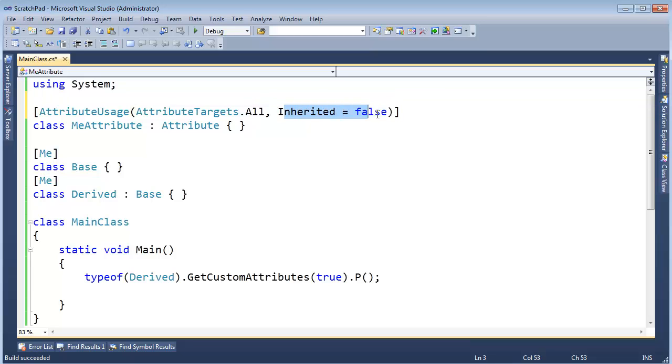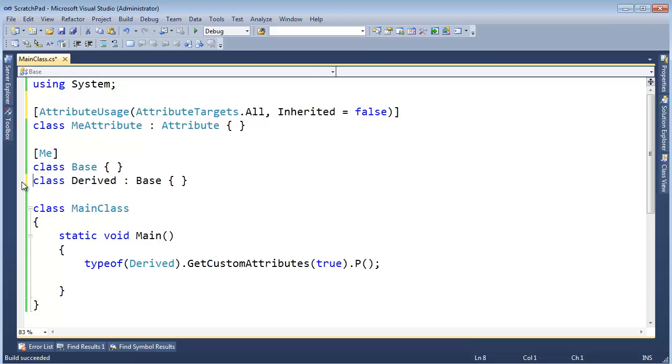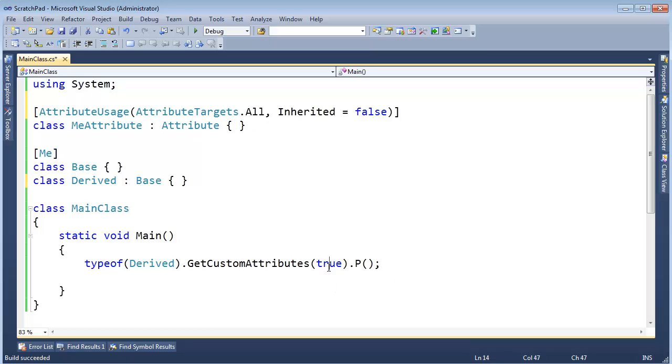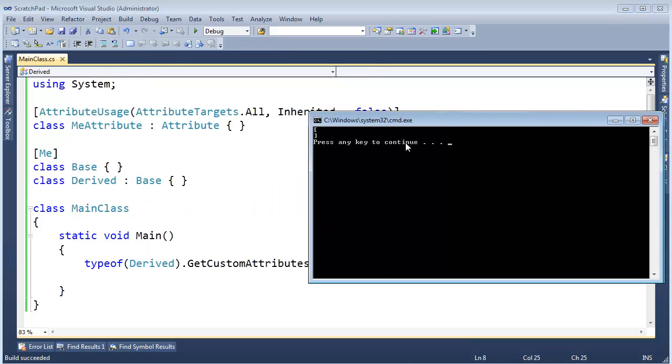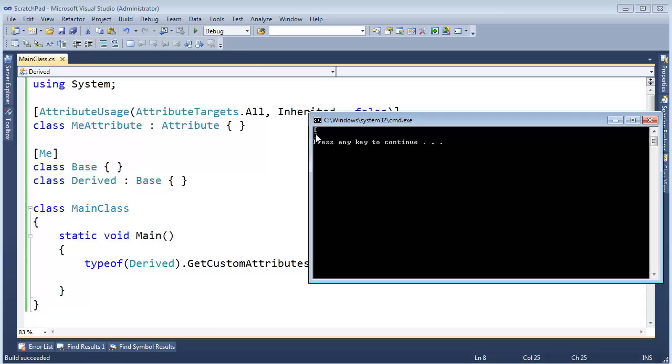Like that. So no matter how bad I want to inherit the attribute, let's take it off Derived. No matter how bad I want to inherit the attribute, the attribute itself will stop anybody from inheriting it. All right, so I'm saying, hey, give me custom attributes, give me the inherited ones, but this can no longer be inherited. Control F5, we get an empty array.